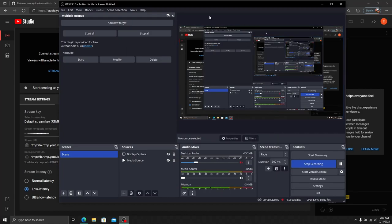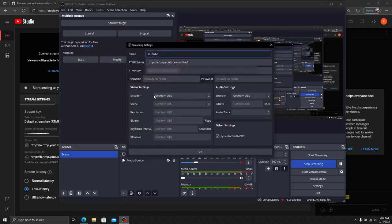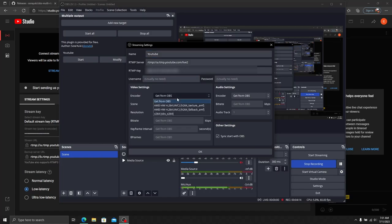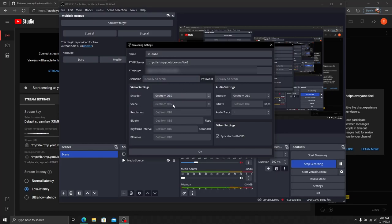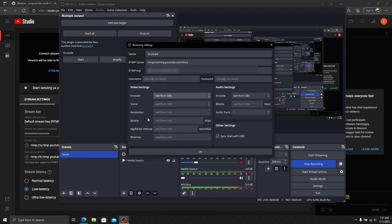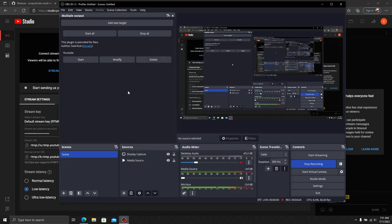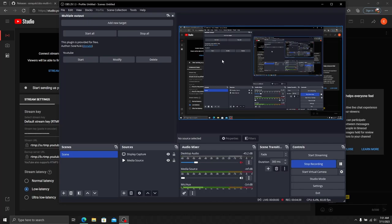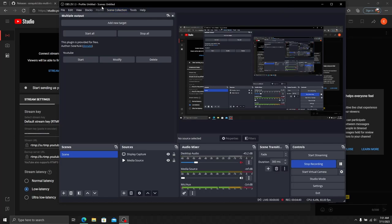OBS is now set to stream to Twitch as my primary and YouTube as my secondary. I'm using Get from OBS, so I'm streaming the same across all platforms. But you can change this encoder to whatever you want. If you want to use a CPU encoder for one and GPU encoder for another, you can do that. If you want to stream separate scenes, you can choose different scenes here if you have more than one. Different resolutions, bit rates—it's all straightforward, just like setting up your primary, but allows you to change it for your secondary.